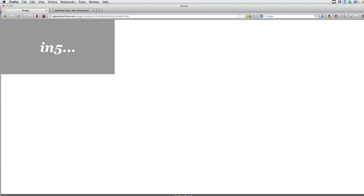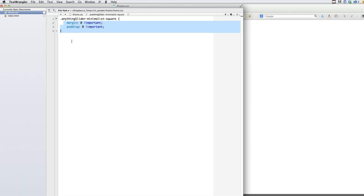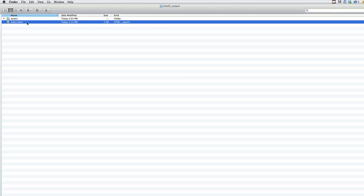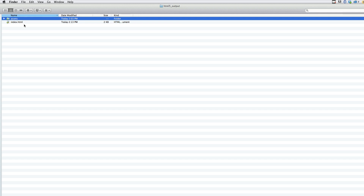Let's take a look at why we're going to put this in an iframe, just for a little more information. Looking in the finder here, this is what In5 has produced: an index HTML file and an assets directory. One of the common mistakes that comes up is somebody might take the index file, put it in a folder, upload it somewhere, and not do the same with the assets directory.